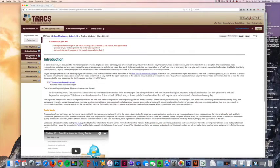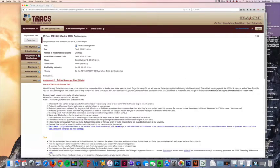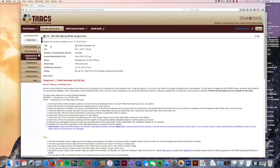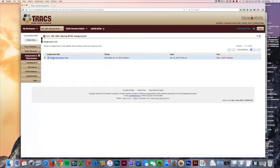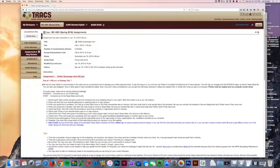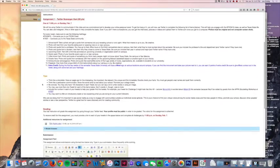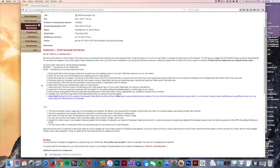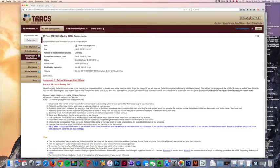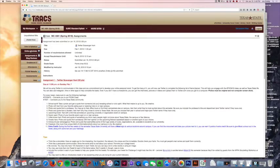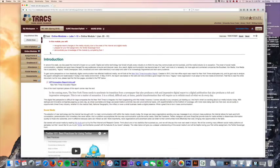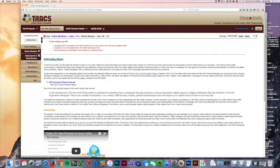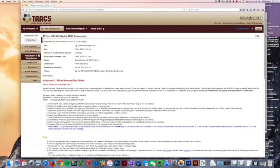That was linked from our online module, which is how you submit any assignment or blog review. But you can also do that here on the Assignments and Blog Reviews tab. When you click on this tab, it gives you a list of all the assignments. When I click on the Twitter scavenger hunt, it's basically the same thing you saw from the online module. They're linking to the same place, but you can access it from two different places.